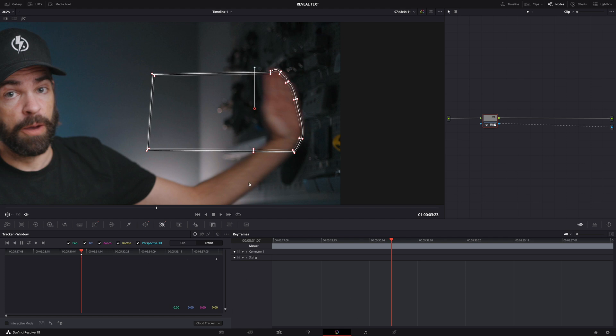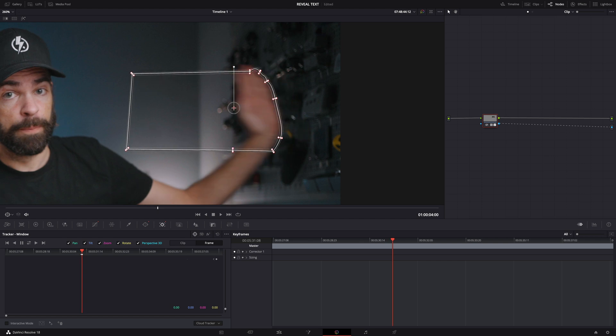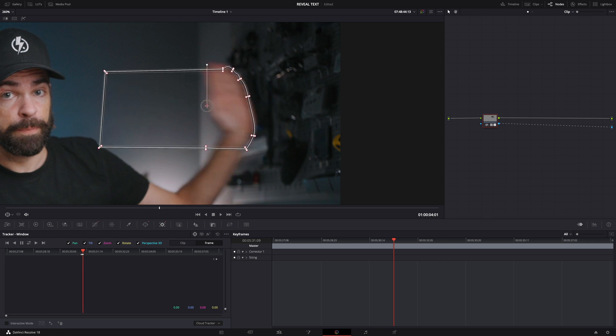Then move the playhead forward and move the window accordingly. And just keep moving in small steps until the text underneath is revealed.